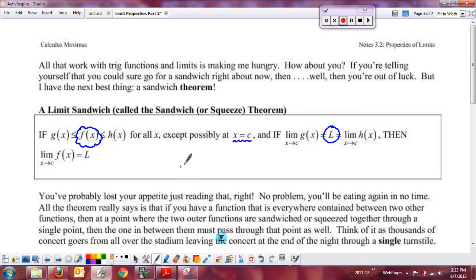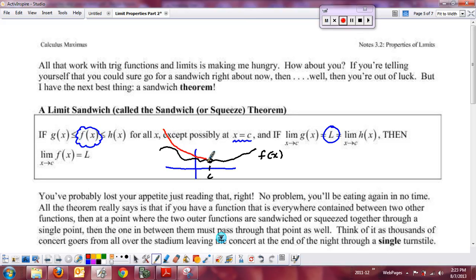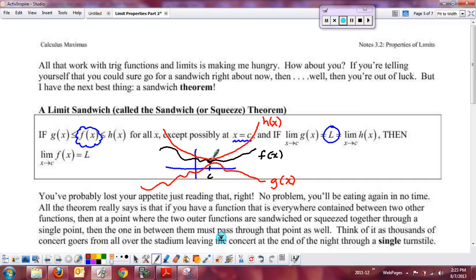Kind of a short picture of it: if I had a graph and somewhere you have this function f of x, say we're interested at this c value. Maybe f has a hole there, so we can't directly find the limit as x approaches c for this function. But we have two — usually what we consider to be nicer functions — that sandwich f of x. Maybe here is our top function, h of x, and here is your bottom function, g of x.